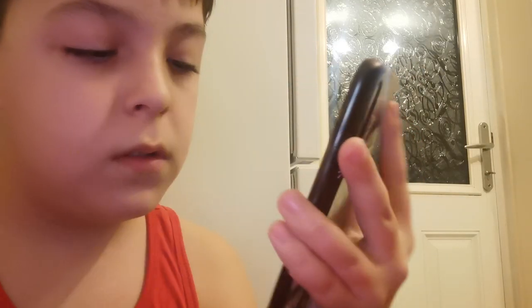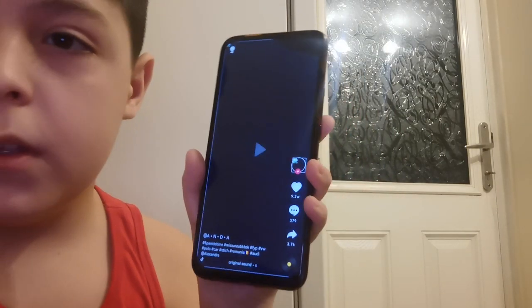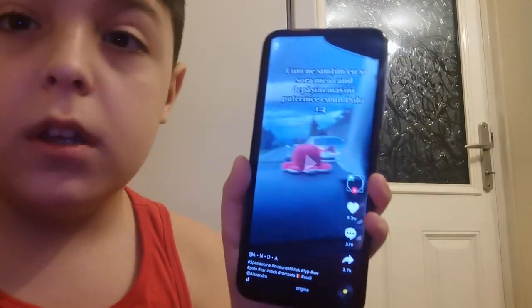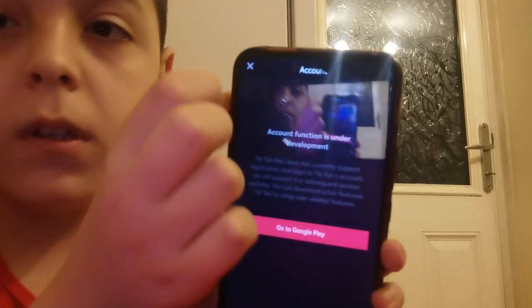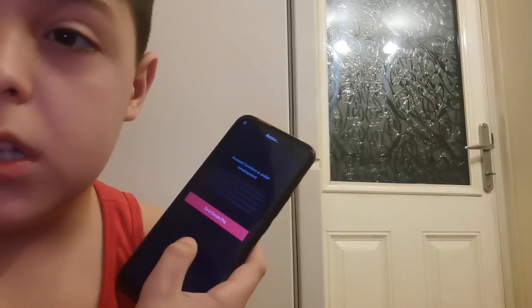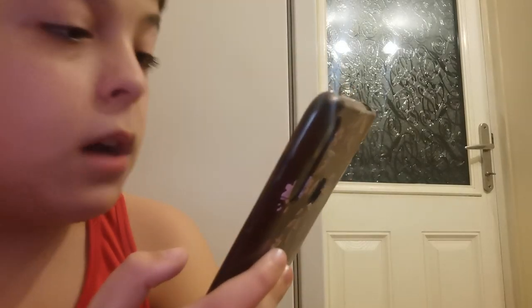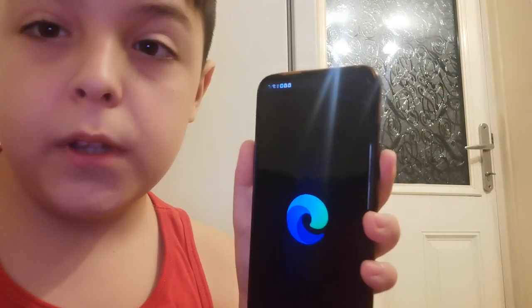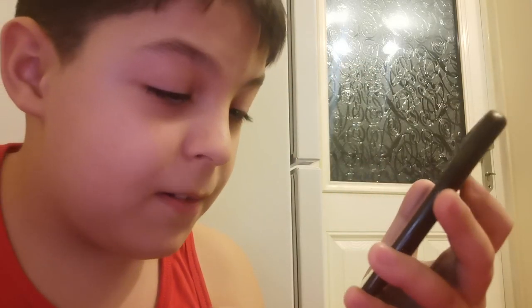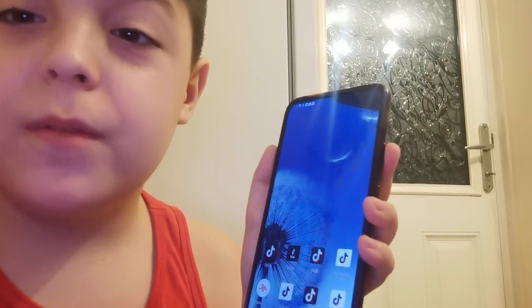The last app is TikTok Mini, which seems normal at first but then it detects that I'm Romanian. The profile picture doesn't load, there's no menu at the bottom whatsoever, and there's only one button. Tapping it shows a message: 'Account function is under development. TikTok Mini does not currently support registration or log into TikTok account. We will support this in subsequent version updates — you can download the full-featured TikTok.' It then takes you to Google Play, which opens Microsoft Edge, and then it crashes.